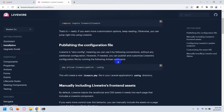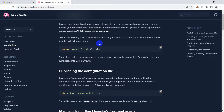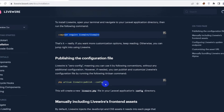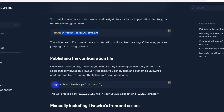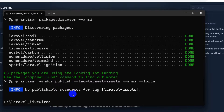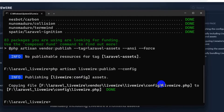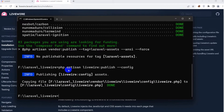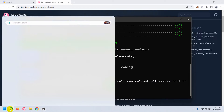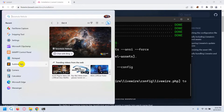Now we go back to the website. After the install command, we have this next command: php artisan livewire:publish --config. I'll copy this, paste it in the command prompt, press Enter, and this is also done.